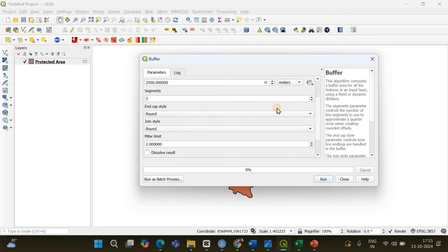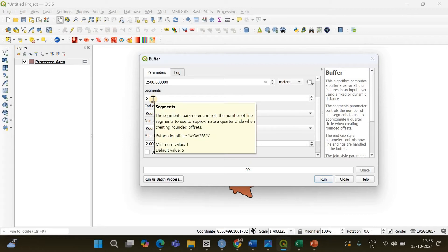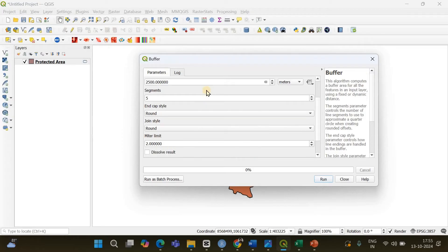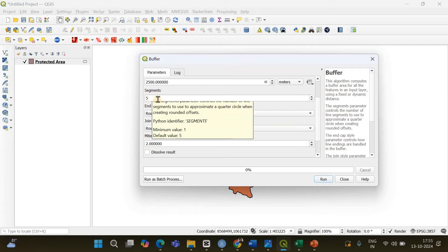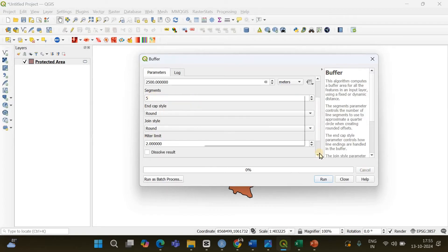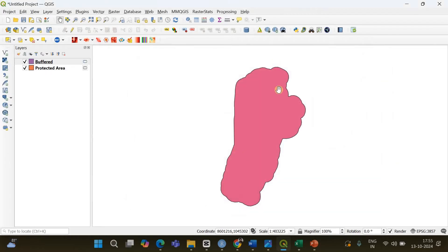You don't have to make any other changes. You can see the Segments parameter here — if you specify a higher value the buffer is going to be very smooth. I'll leave it at the default value of 5. Once you are done, leave all other settings as default and click Run. If I close this, you can see the buffer has been created.